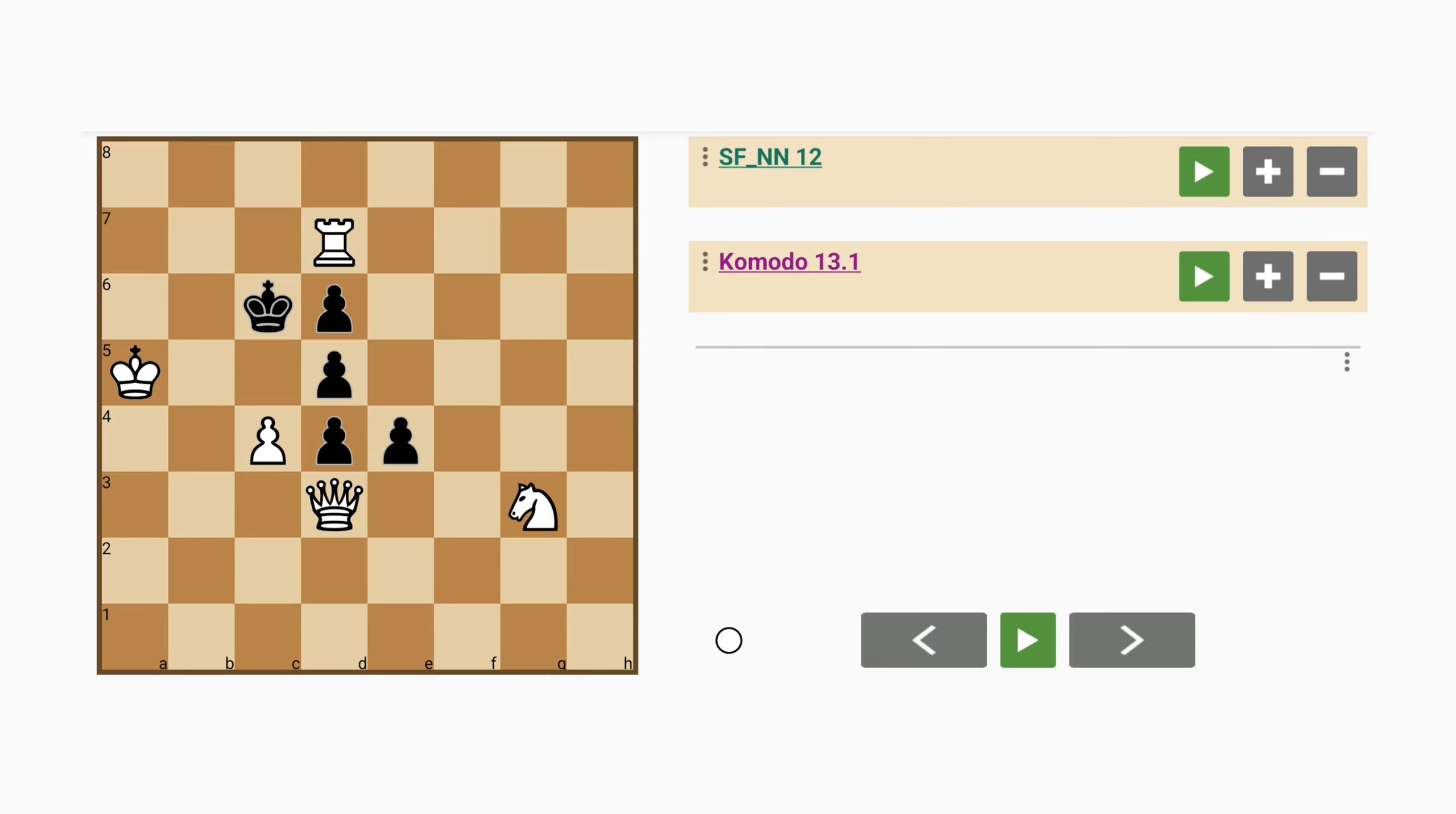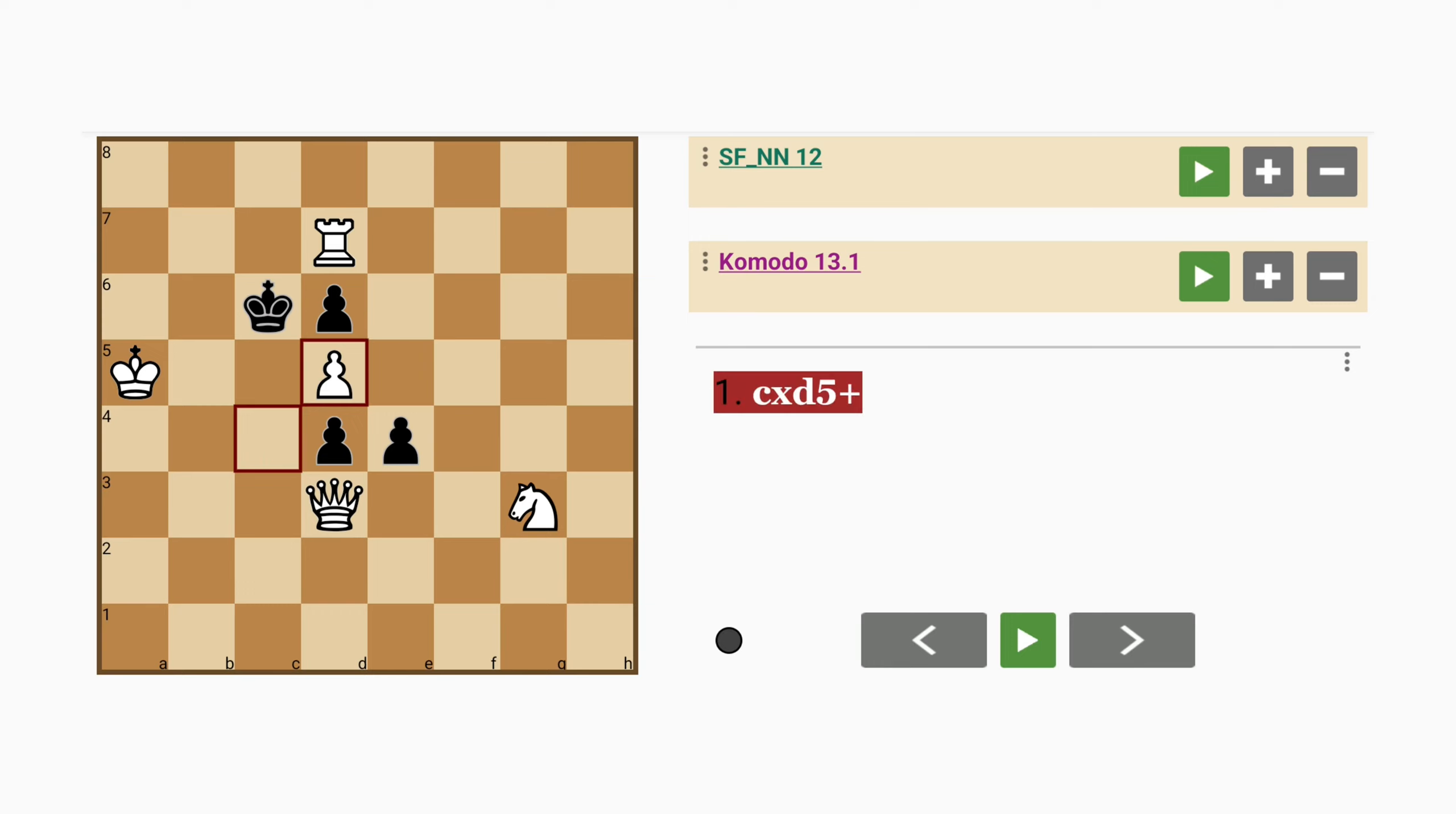Three of them tripled on the d file and one of them actually threatening the queen on d3. So let's take a look at an interesting variation shall we? Because the rook on d7 is also under threat. How about pawn captures d5 check?